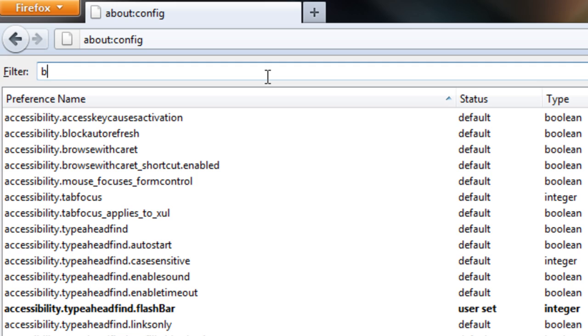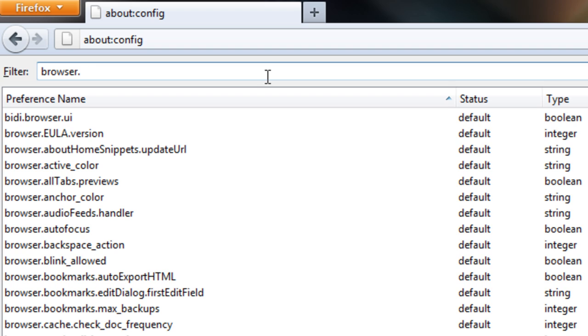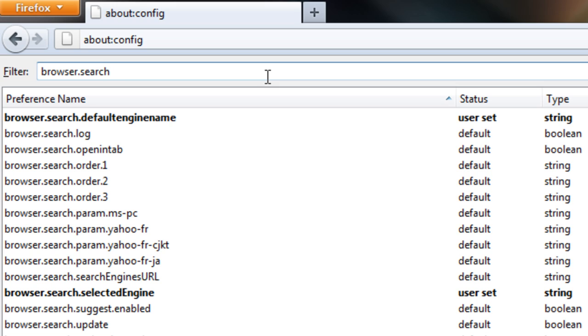And we want to type in browser in the top of this filter bar. Browser.search. Now, you can either carry on typing default engine name, but you can find this if you wanted to.